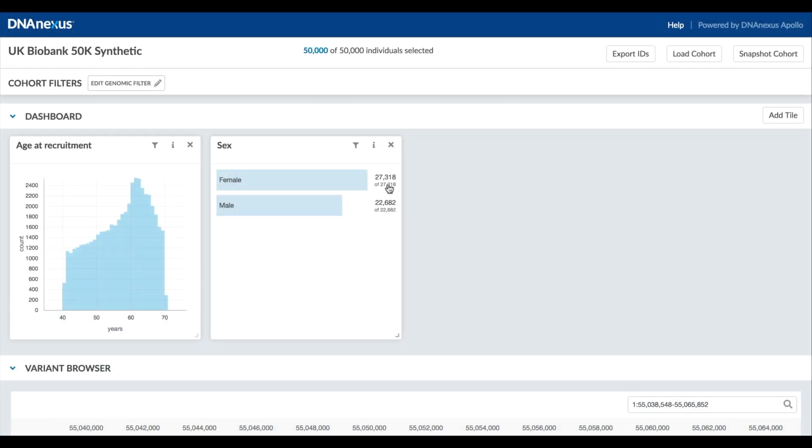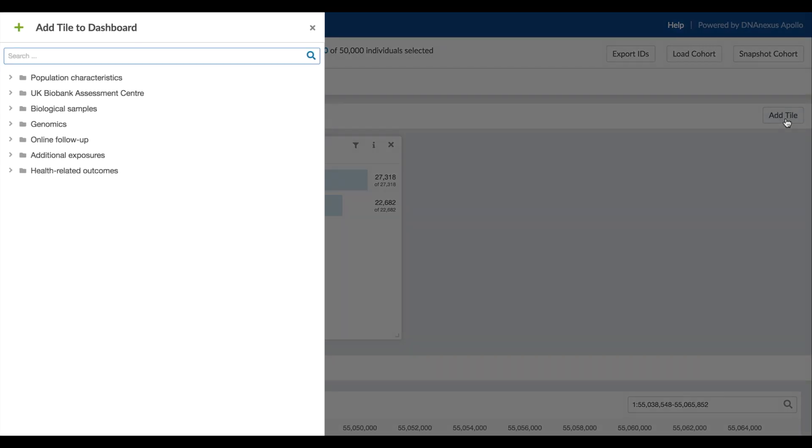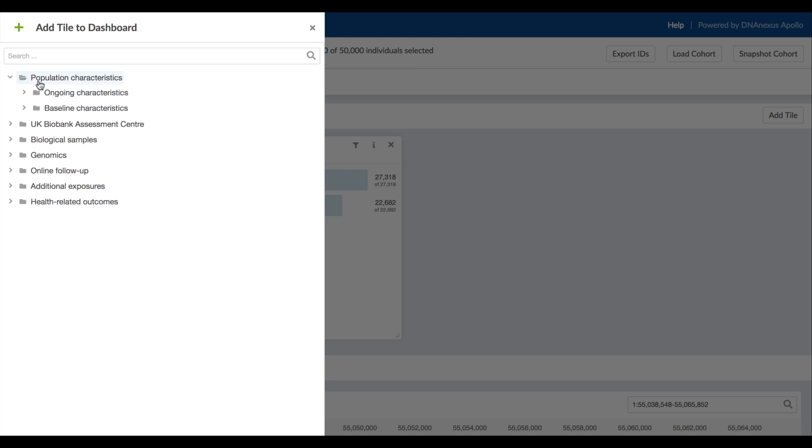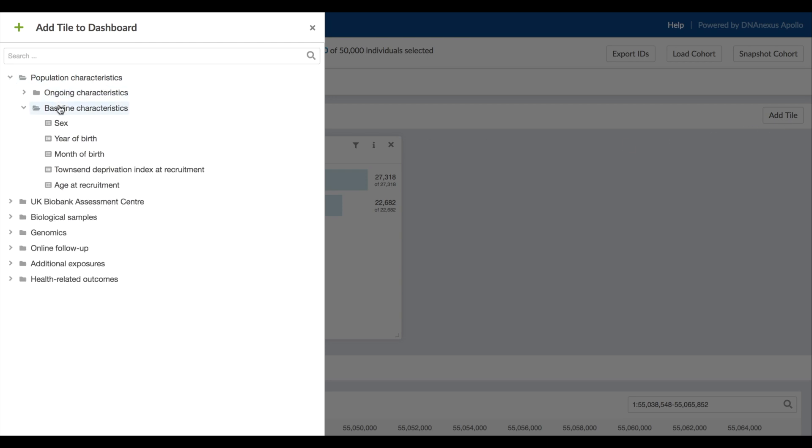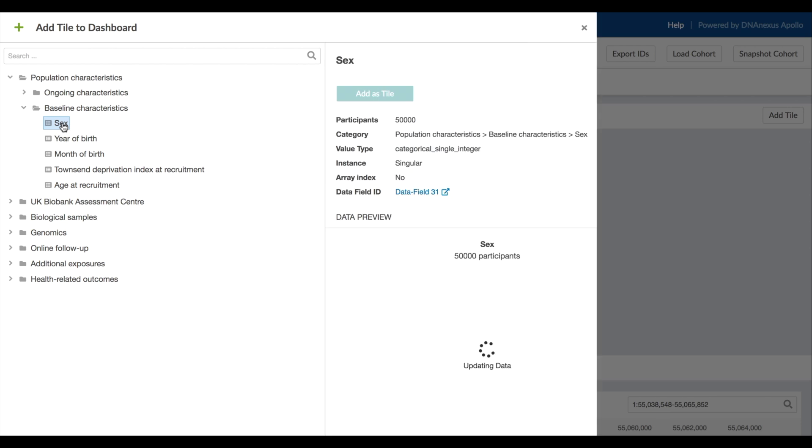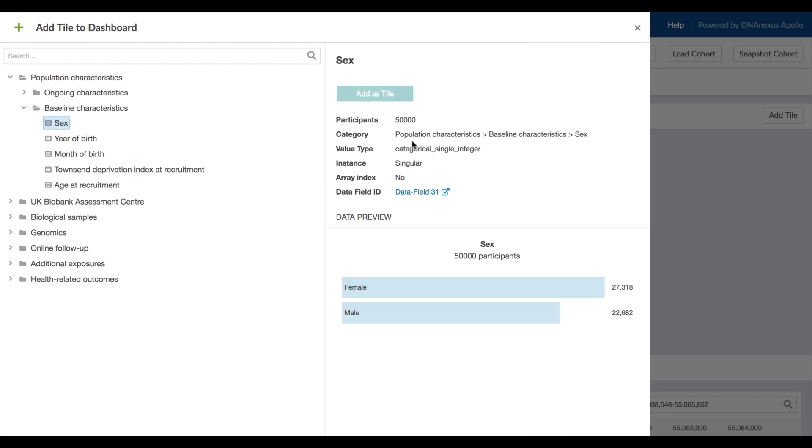We start with a visual dashboard where each phenotype is a separate tile. We're going to customize it by adding more phenotypes. All of the available phenotypes have been organized in a hierarchy for browsing. For example, the participant sex is listed under baseline characteristics.